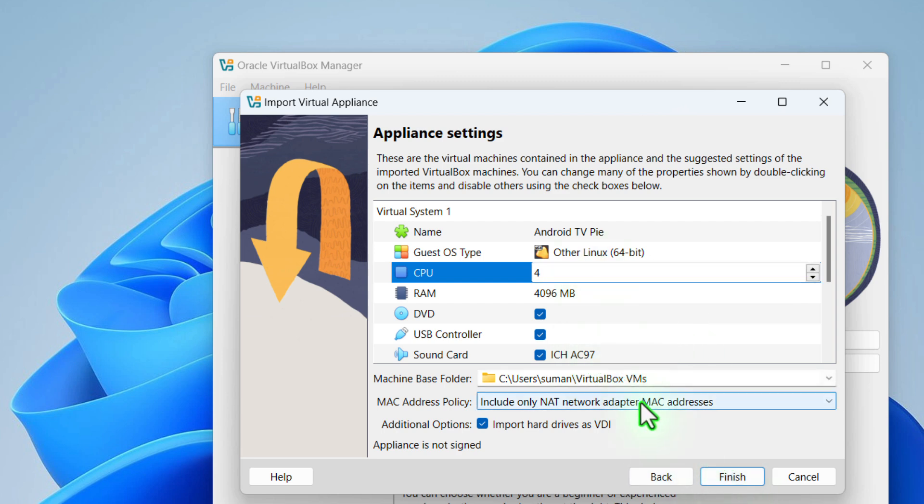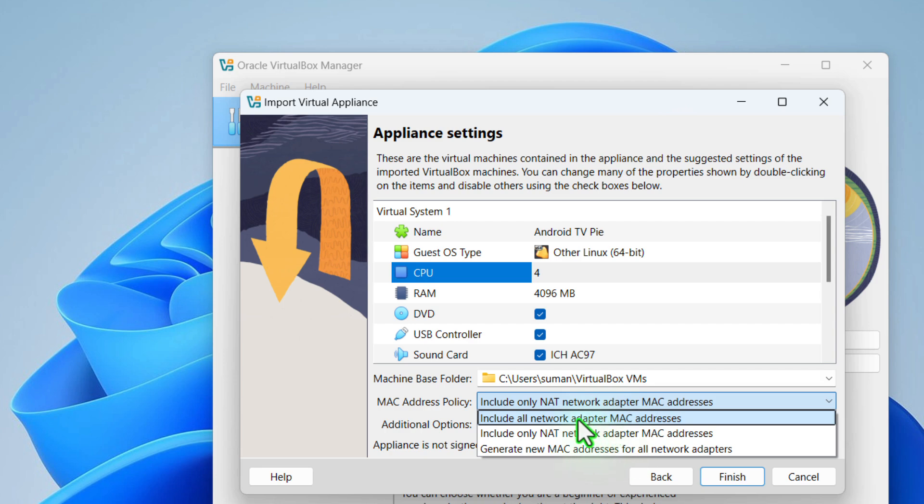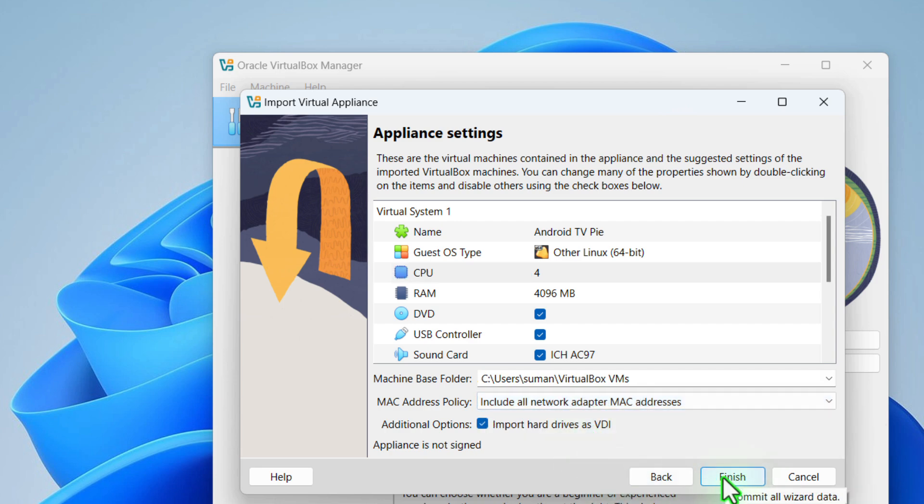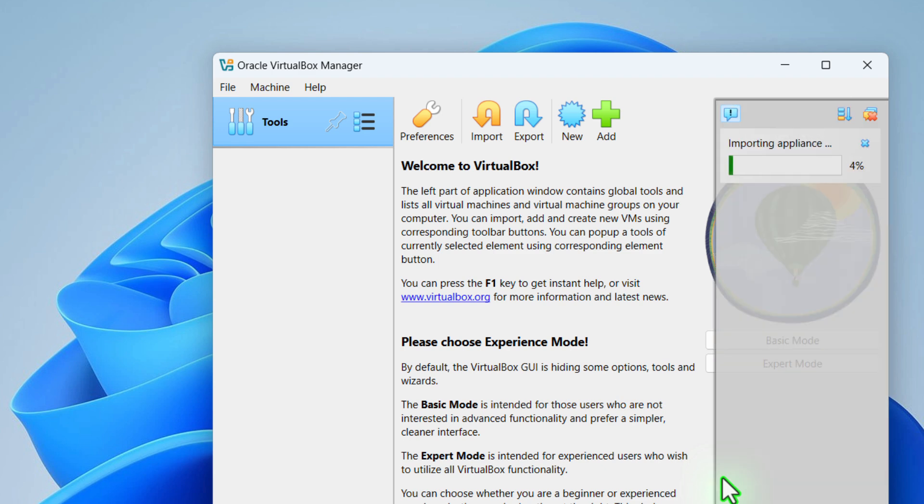Before doing anything, please make sure you select include all network adapter MAC addresses. Now click on finish and it will take some time for importing the appliances.